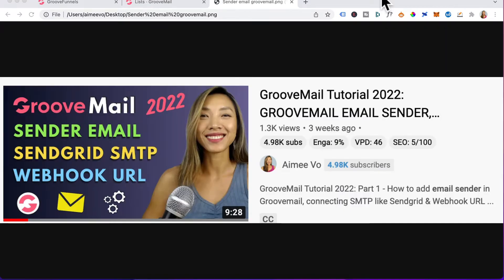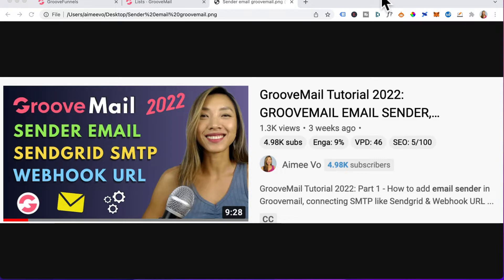Okay guys, before we begin, I'm assuming you have added in your sender email in GrooveMail. You'll need that in place first before you can create GrooveMail forms. If you haven't, head to my GrooveMail tutorial 2022 playlist and watch the very first video.